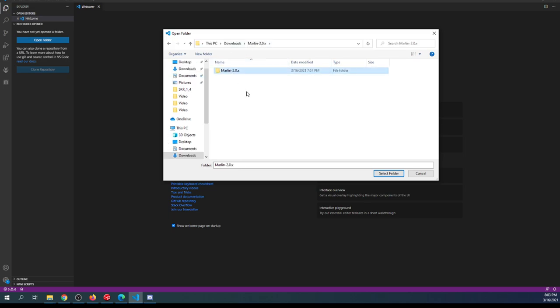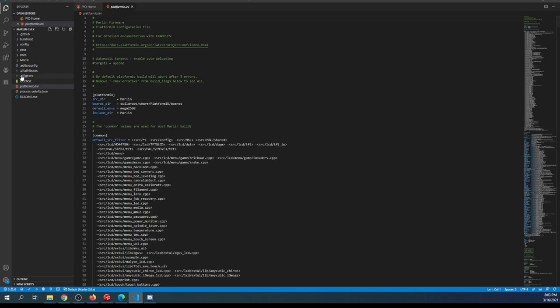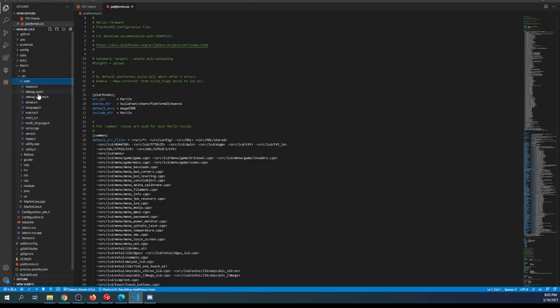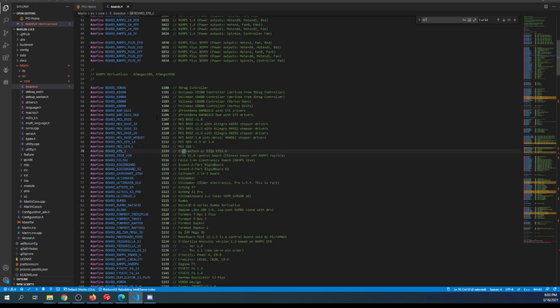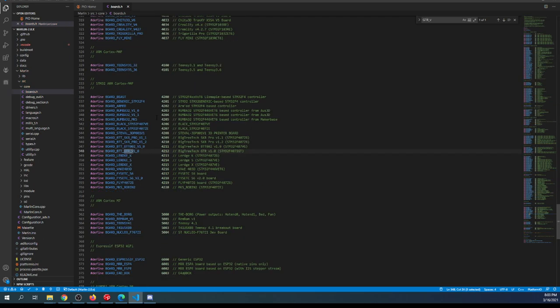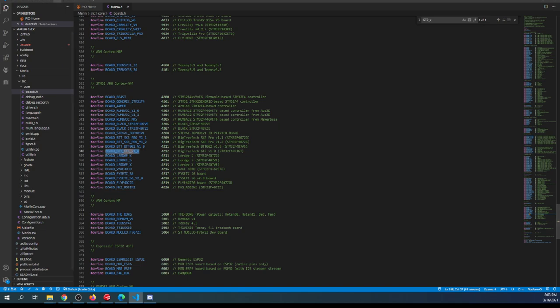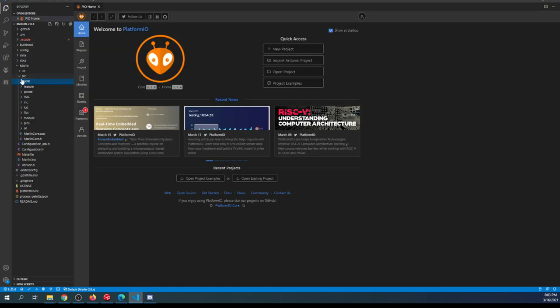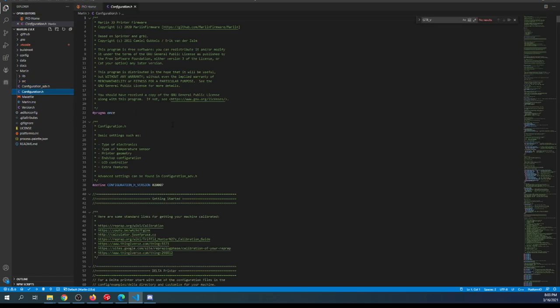I'll double-click on that, then go to the next folder below: Marlin, then Marlin again. Then select folder. Once loaded, we'll go to the Marlin folder, then source, then core, then boards.h. Inside here, we'll search on GTR_V, and that'll bring us to our board type. I'll copy that.